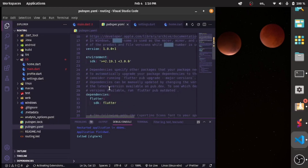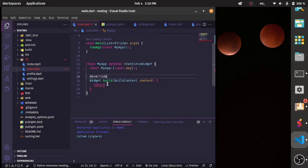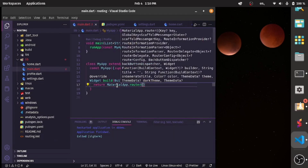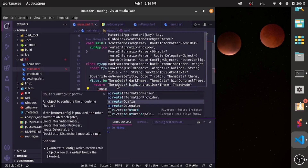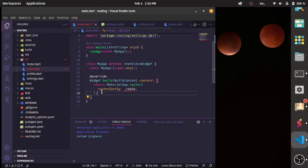The first thing we'll do is go into our pubspec.yaml file and add the GoRouter package. Then in main.dart, instead of returning MaterialApp we'll return MaterialApp.router, and this needs to take the route config, so I'll call this 'route' and let's create our route up here.